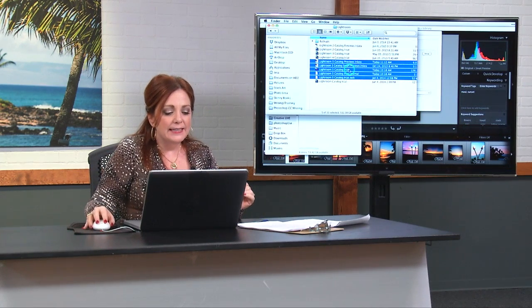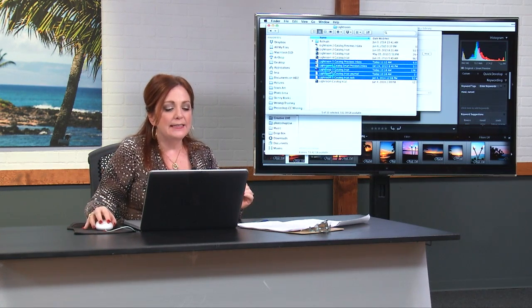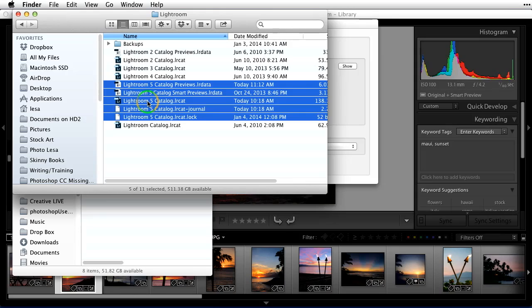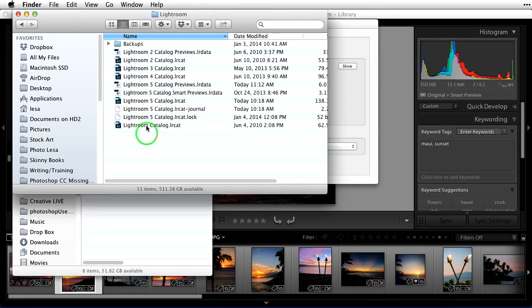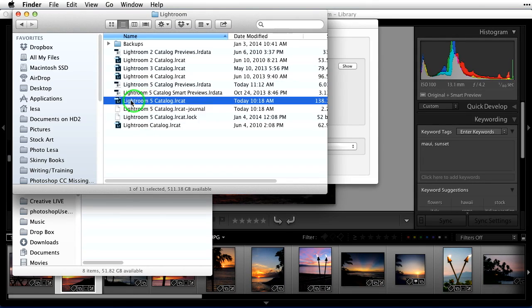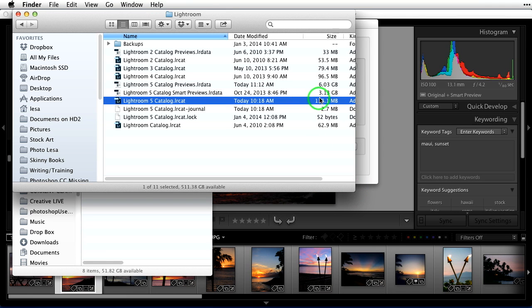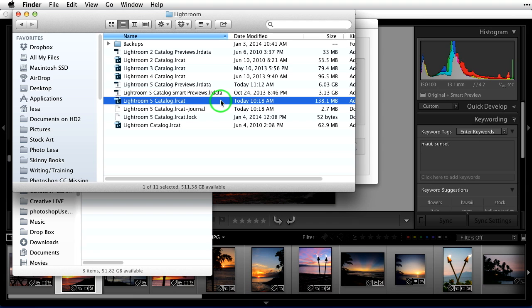Okay. The next thing down we see, this is our actual catalog. This file right here, that is the database. And you can see it's not that big, 140 megs-ish. So if you need to put that catalog on another computer, you need to give it to somebody or whatever, this is where it's in this folder that that catalog lives.